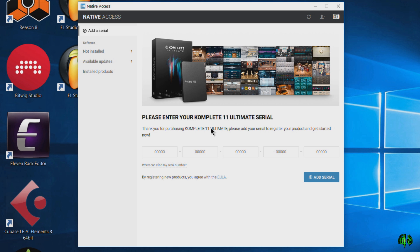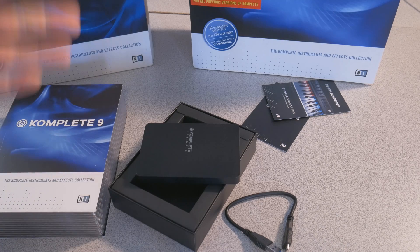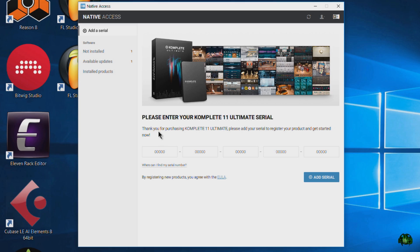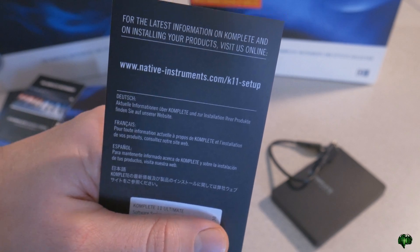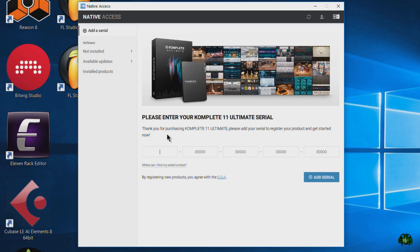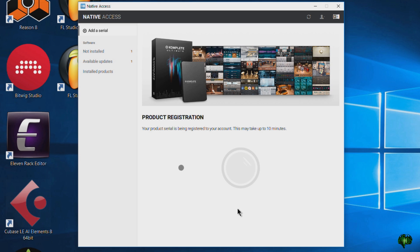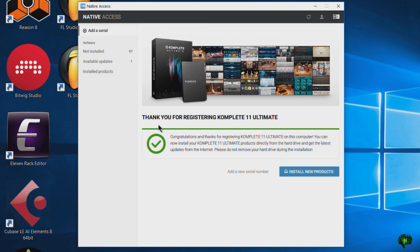This is a really cool installation process — much easier than when we installed previous versions with DVD. I have my Complete 11 Ultimate serial handy from that card I showed in the unboxing video, so I'll go ahead and enter it and click Add Serial. By the way, you'll need to be logged in first. Thank you for registering Complete 11 Ultimate — now we can install new products. We can see the Not Installed items have appeared, so we can go ahead and click that.